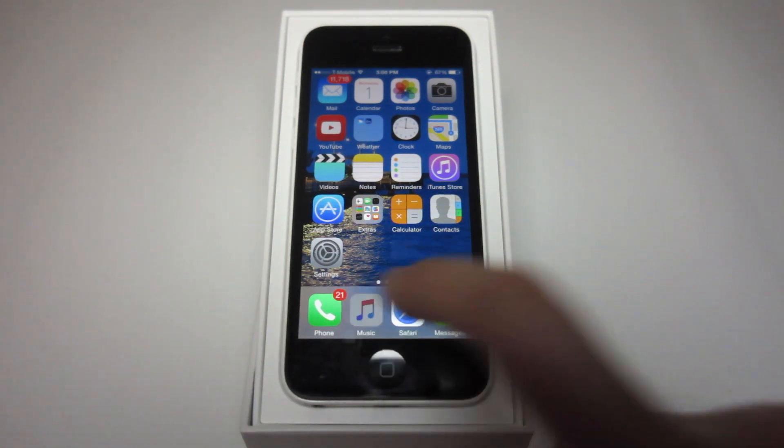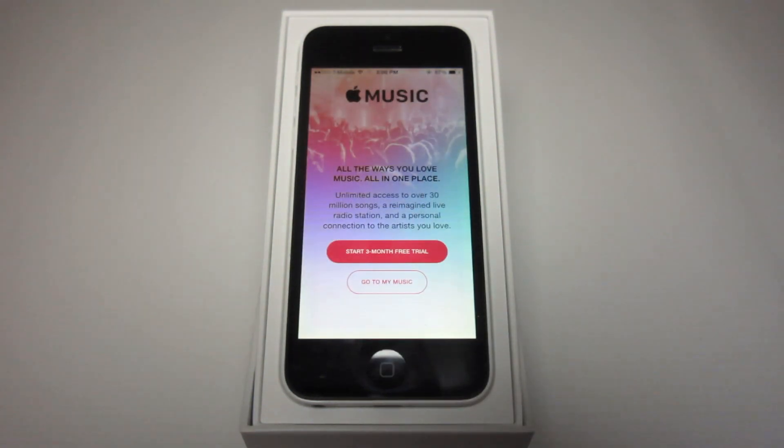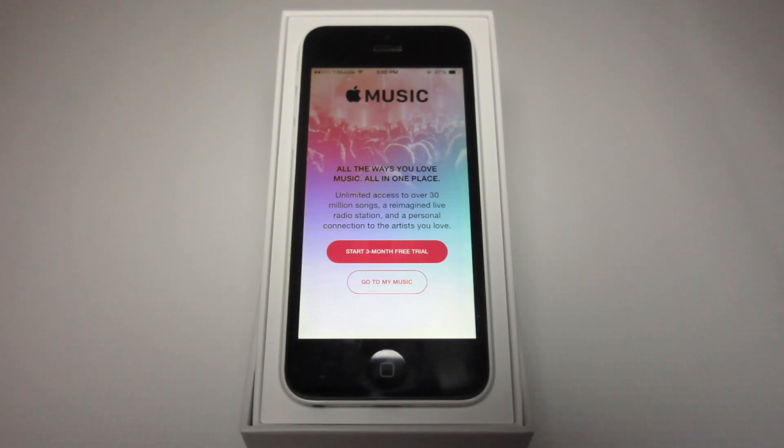What's up guys, Tech Mike here and today I'm going to be giving you an overview of Apple's brand new music playing app, Apple Music.